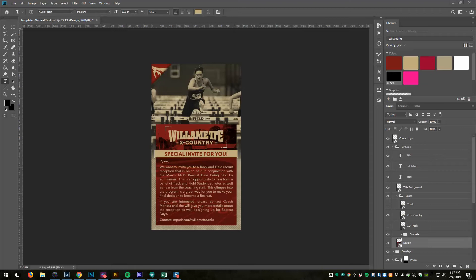So what I did is created this document and I set it up in a way that they can feed a CSV file into Photoshop and generate as many of these as they want.